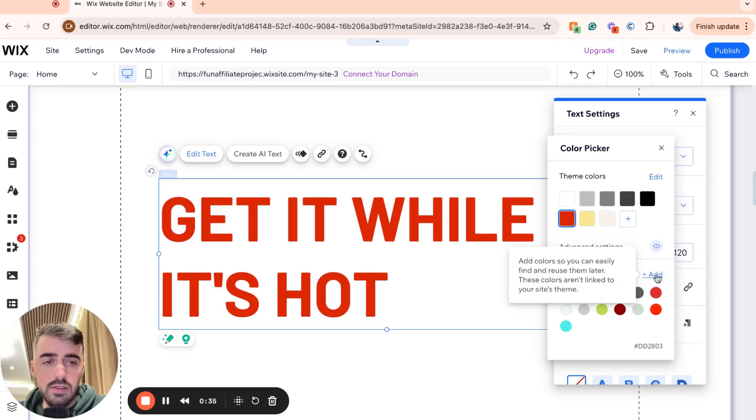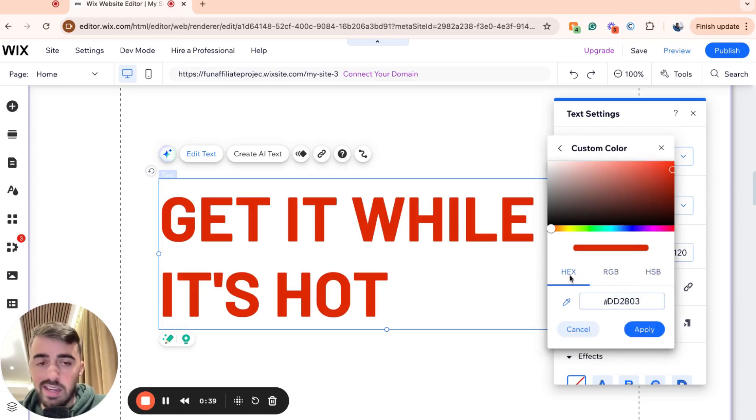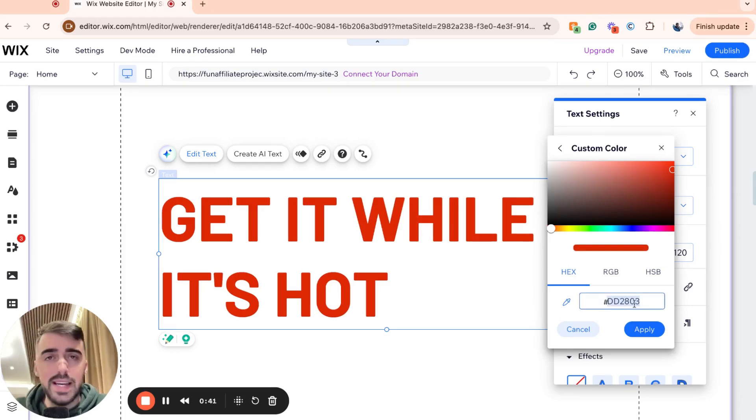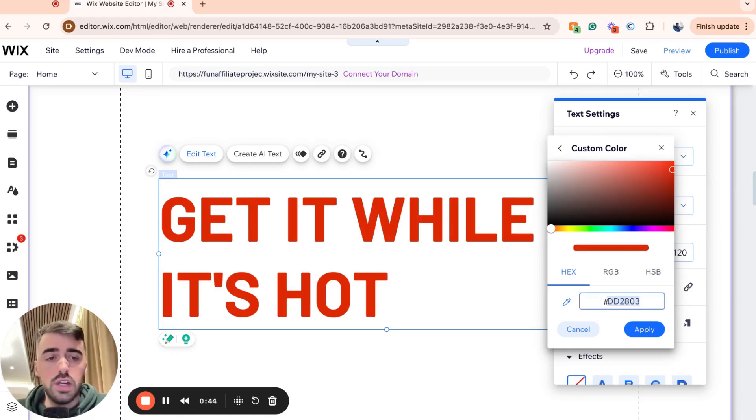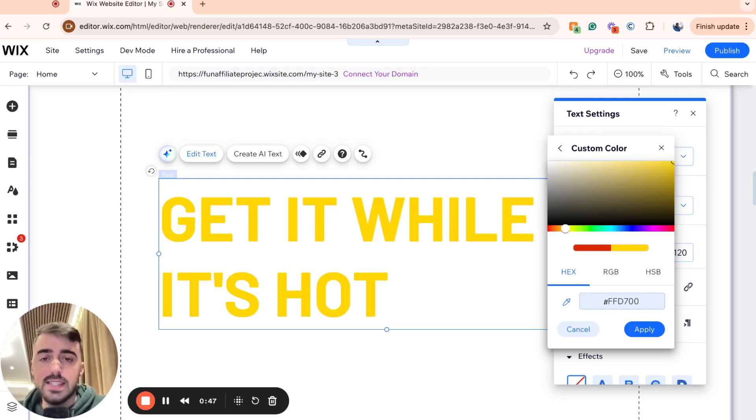Click on that and then go to Add right here, this button. Then make sure you go to Hex Code right here. From here, what we need to do is add the hex code for the gold color, which is FFD700.